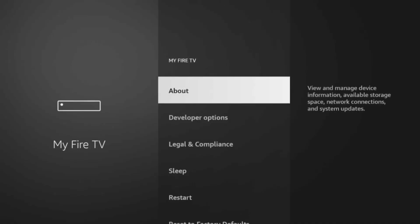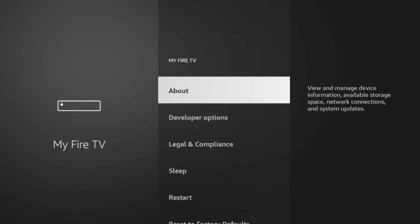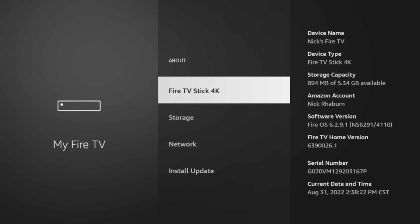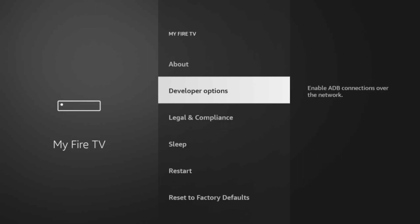We click on that, and right here we'll see our developer options. But let's say you have just updated your Fire Stick and this developer option is not visible. We need to go into the About menu, then we hover over the Fire TV Stick 4K or whatever you see there, and we click on it five times: one, two, three, four, five. As you can see, no need, you are already a developer. So this step is only if your developer option is not visible.